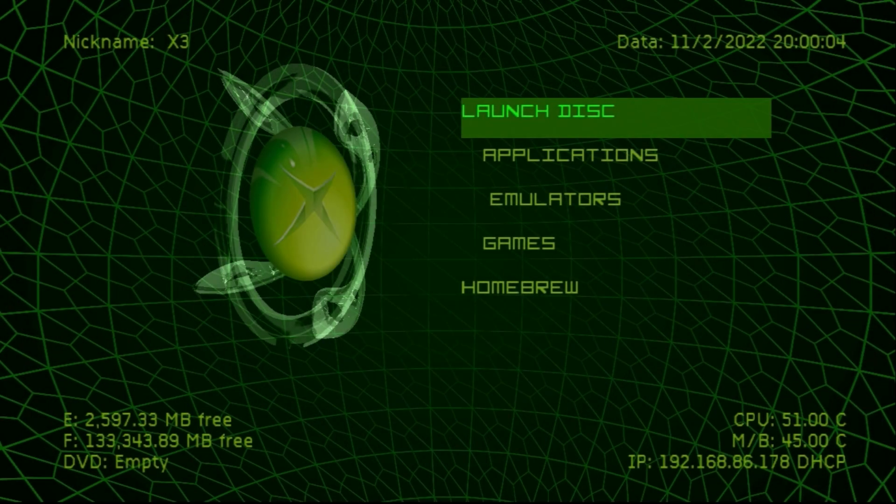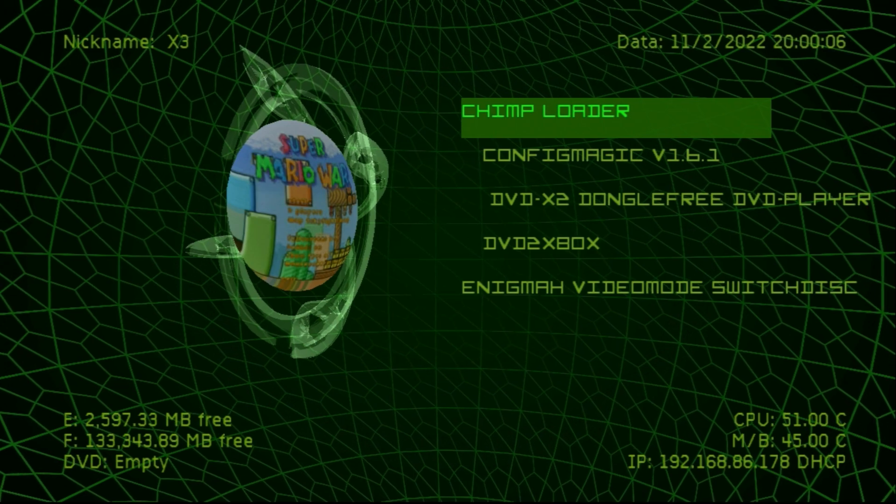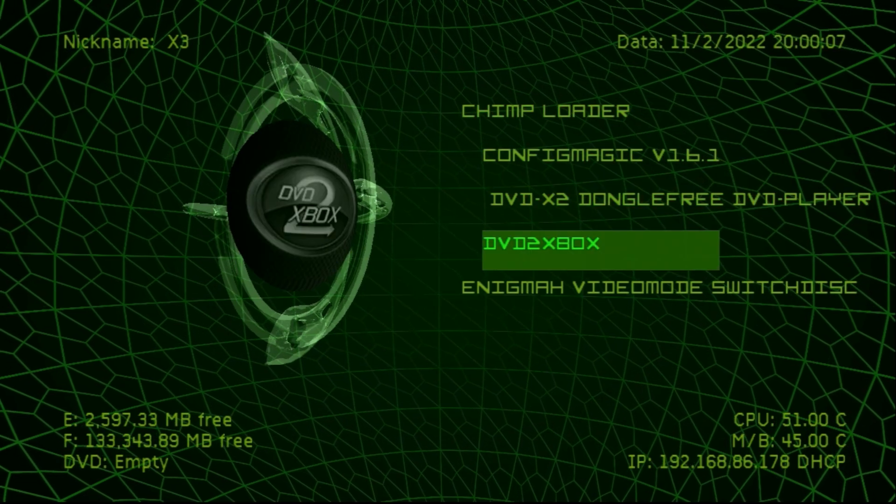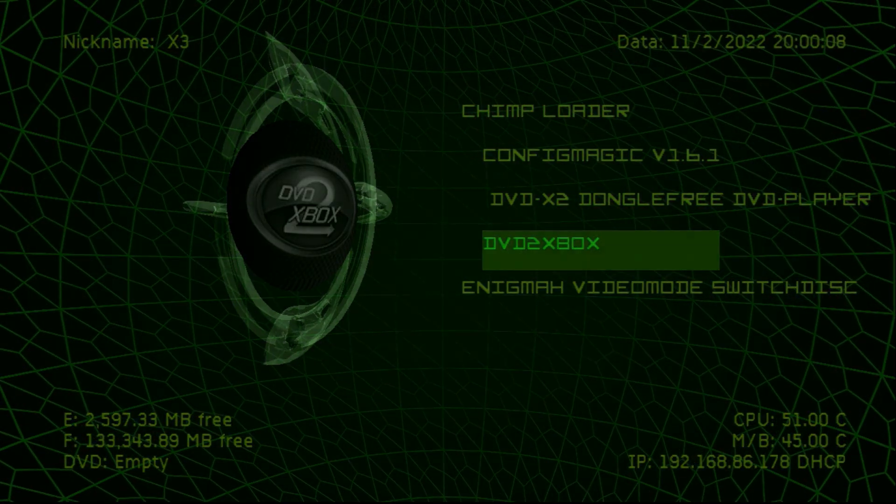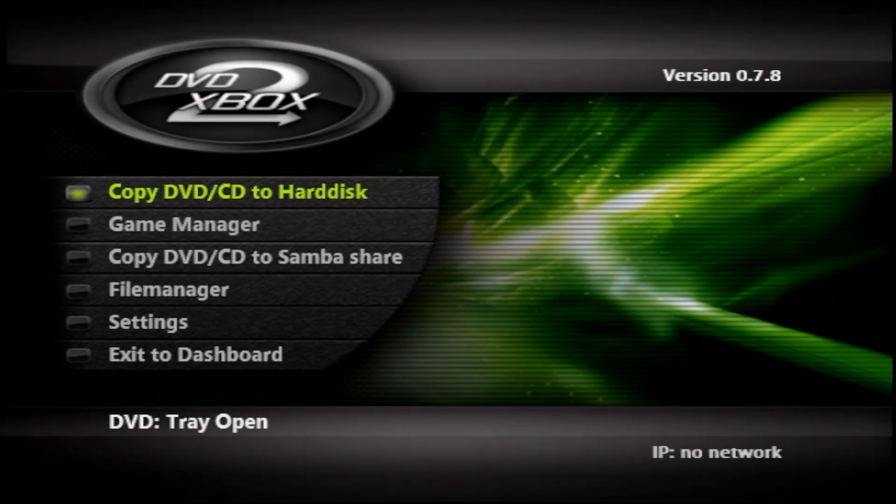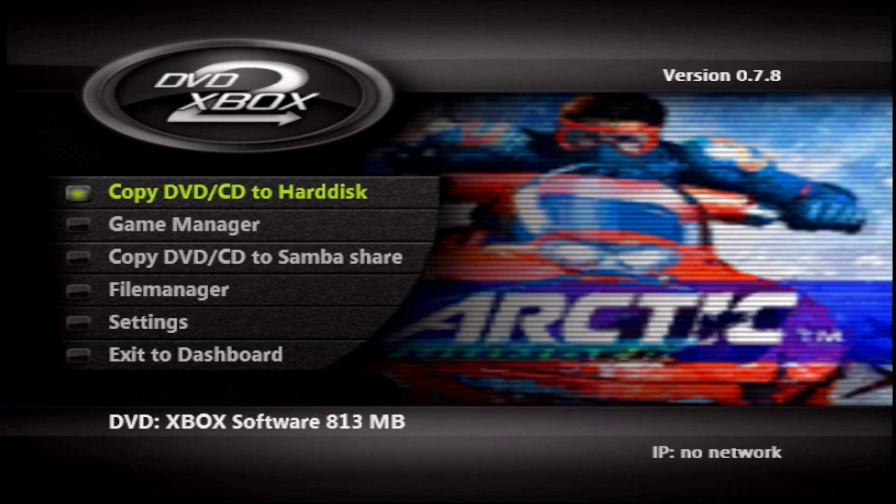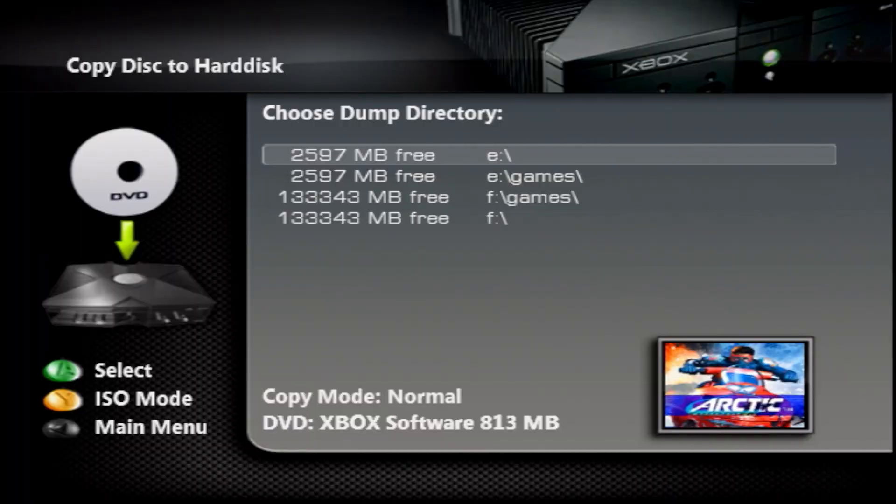When you're back at the dashboard, go down to applications, find DVD2Xbox and launch it. Once DVD2Xbox launches, it's pretty easy to utilize this program. You're just going to want to take your game, pop it into the DVD drive and let it initialize. After a few seconds it should initialize your disk and show everything here.